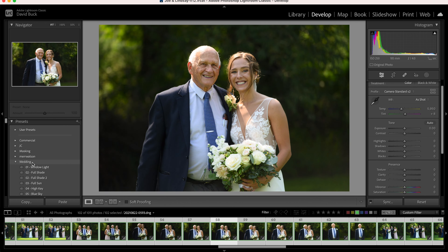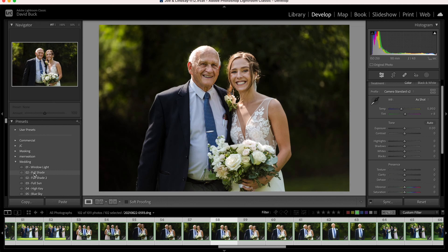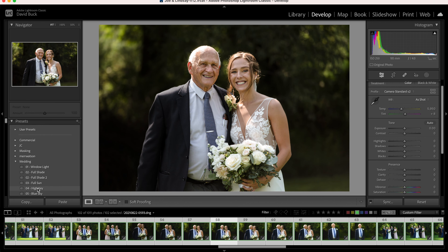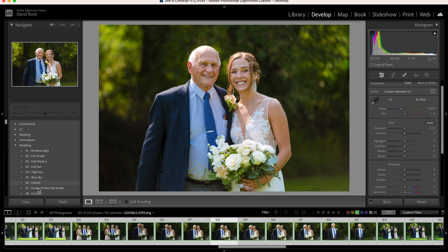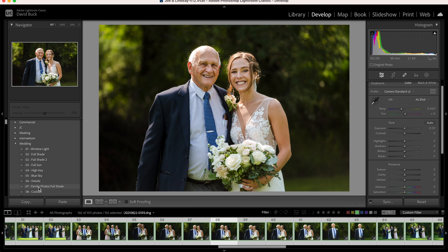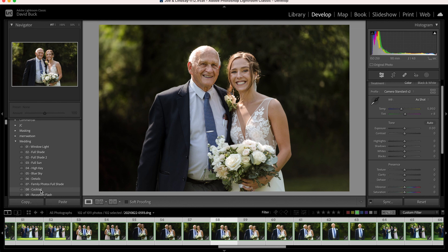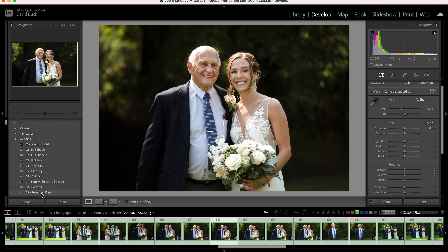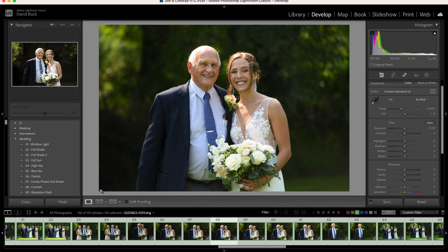When you hover over each preset you'll be given a preview of what your picture will look like. So if you have a bunch of them you can just hover over until you find one you like, then click and voila. However, what I want to show you in this video is what I do with these in order to speed up my workflow, especially when I'm editing a lot of images.